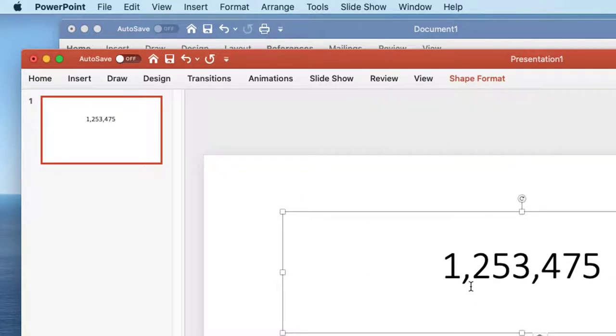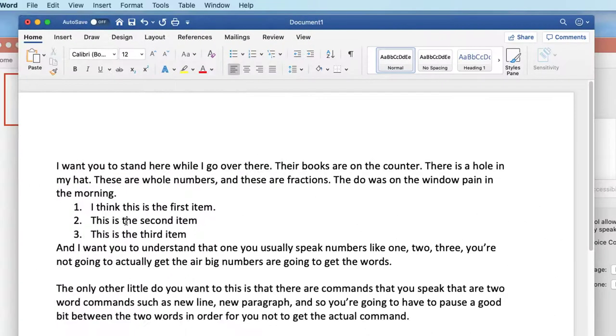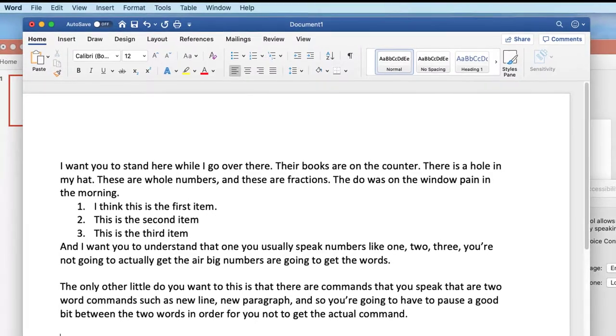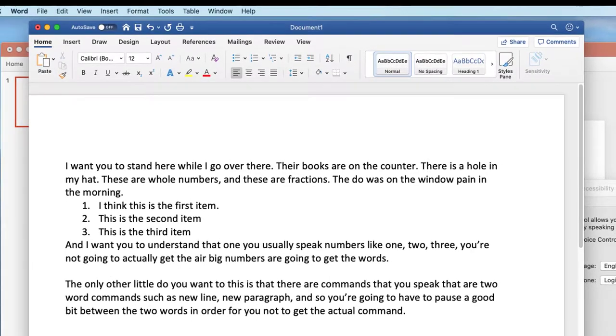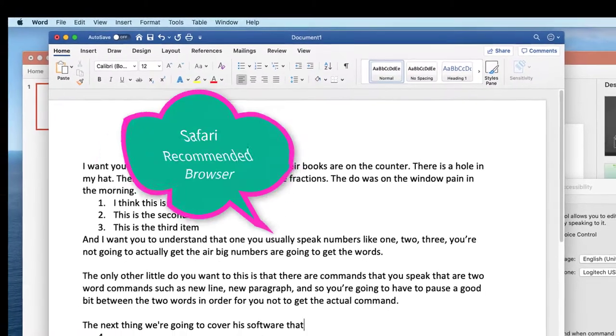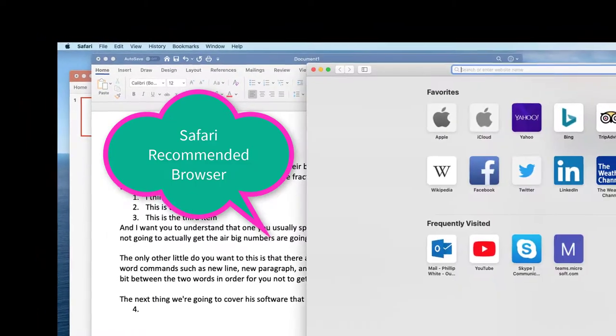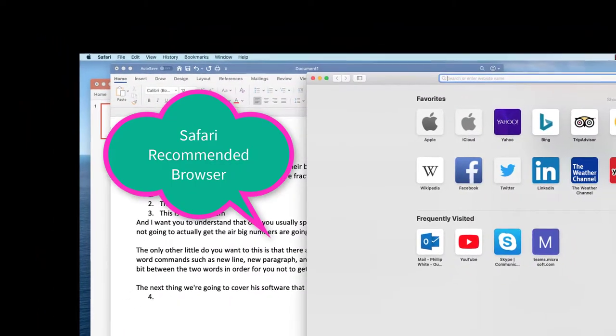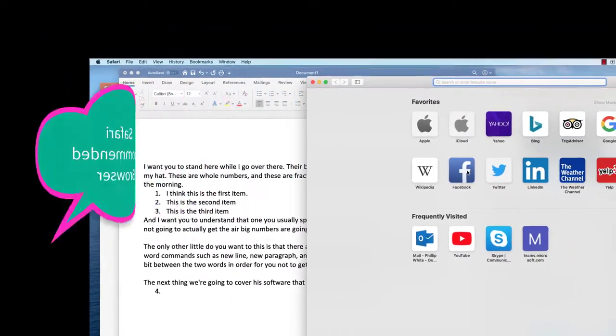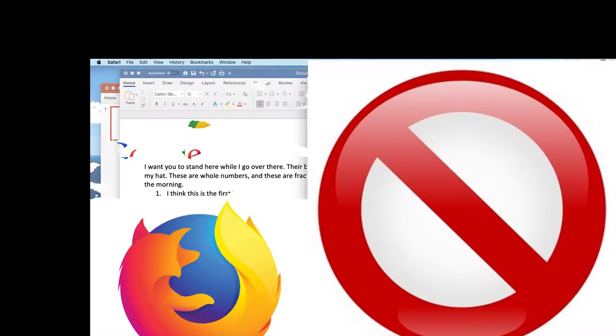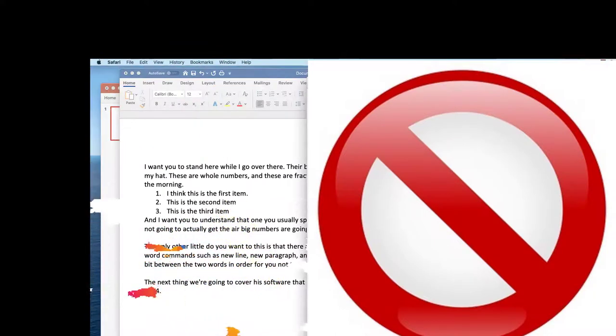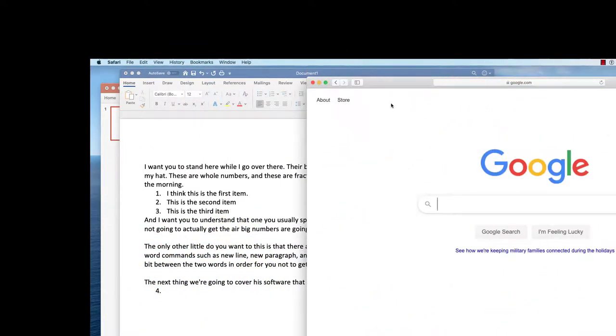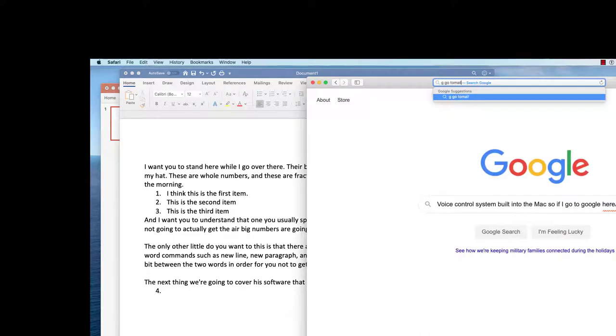But that's not really a useful solution. The next thing we're going to cover is software that doesn't work. And what you're going to find is that if you're going to do any applications on the internet you want to use Safari. You don't want to use Chrome and you don't want to use Firefox because they're not equipped to take the new voice control system built into the Mac. So if I go to Google here and then go to my Gmail account.